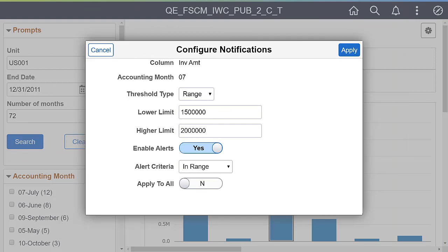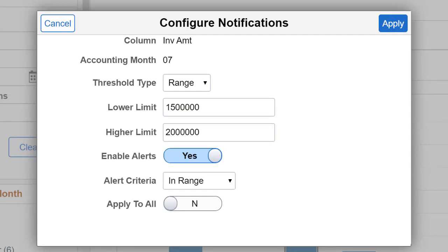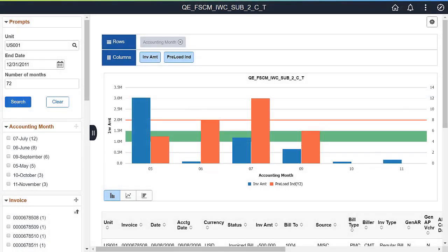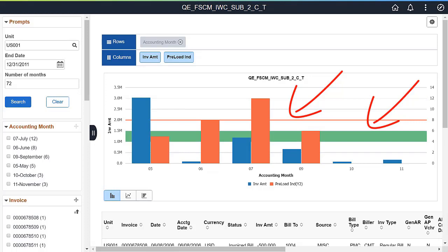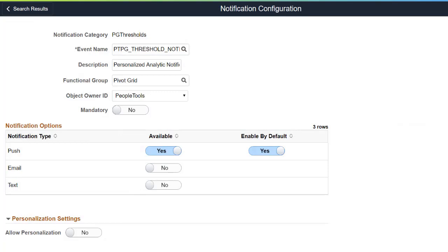In PeopleTools 8.5.8, you can define thresholds for a single x-axis data point using pivot grids. Previously, you could only define a collective threshold for all data points on the x-axis. This feature also enables you to define varied thresholds for different data points on the same chart, setting thresholds for an individual data point from the Configure Notifications window. PeopleTools 8.5.8 also introduces support for defining two different thresholds on the y-axis. When the chart contains a dual y-axis, the threshold line or area is plotted against the respective axis, enabling you to capture rules with more than one threshold.